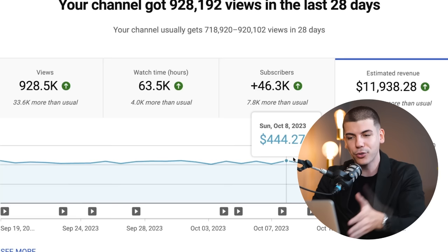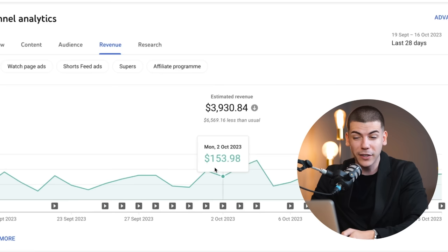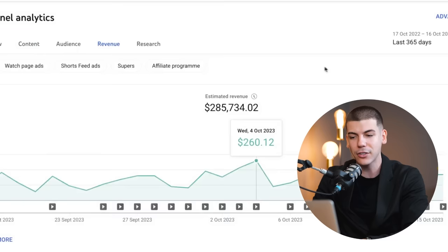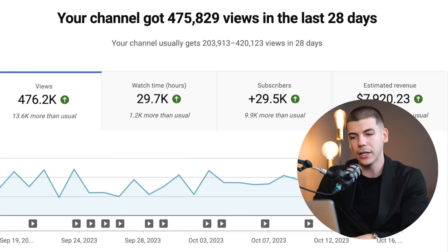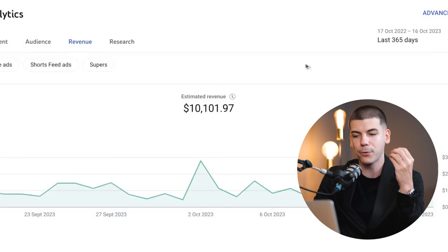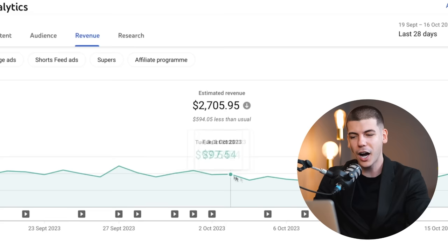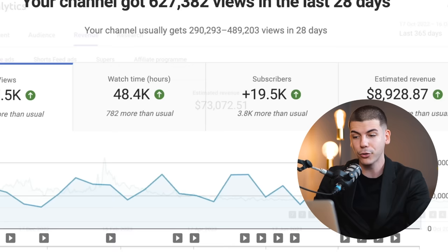Ad revenue is just one of the ways you can monetize these videos — we will be talking about four different ways to make money from your channels. I consider ad revenue to just be a bonus at the end of the month. One channel does about $9,000 to $10,000 a month, though this particular month was $3,900 in ad revenue, but the last 365 days was $285,000 from ad revenue. Another channel did about $7,900 in the last 28 days. One channel does about $200 a month, and the last 365 days was $10,000 from ad revenue. Another is doing $2,700 a month — about $100 per day — and the last 365 days was $73,000, all just from ad revenue.